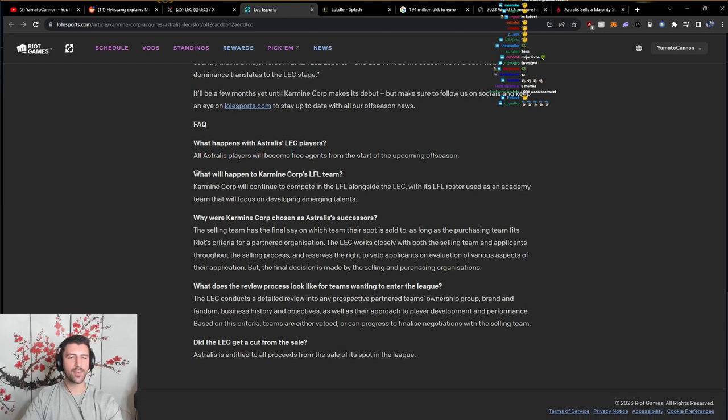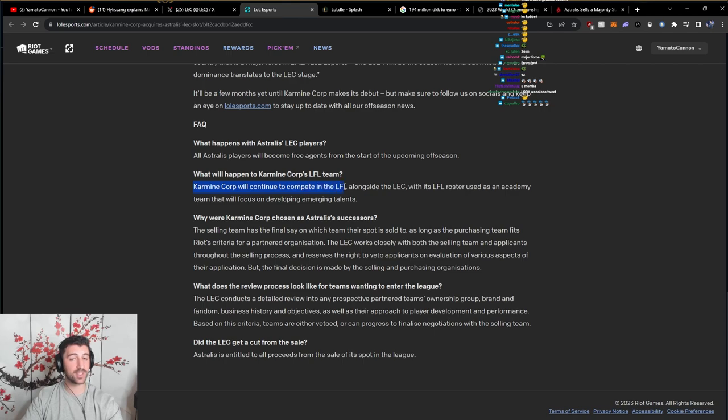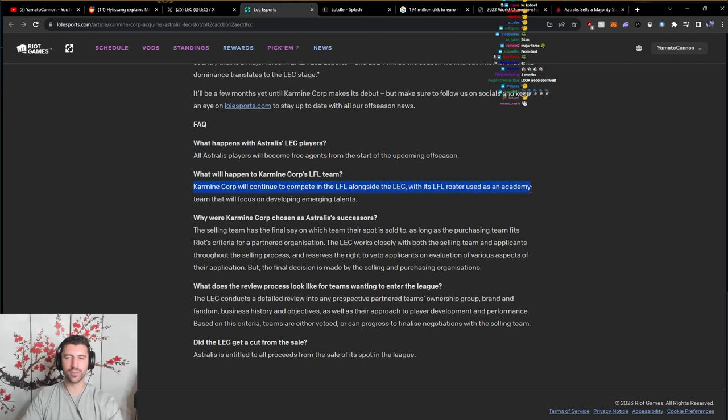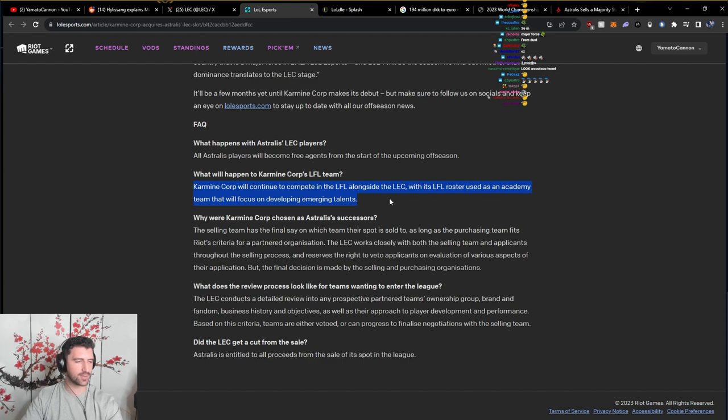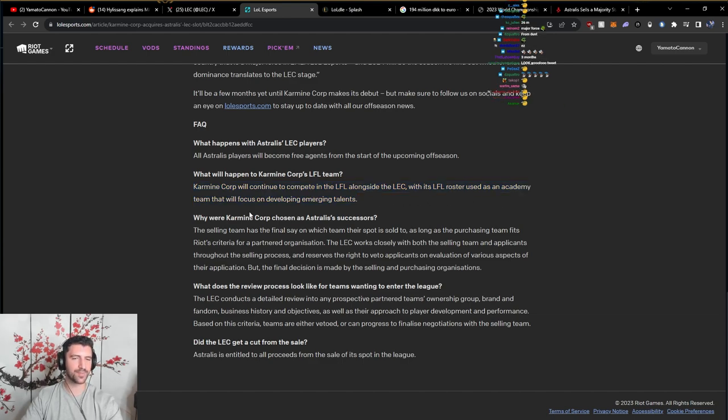What will happen to Karmine Corp's LFL team? Karmine will continue to compete in the LFL alongside the LEC with its LFL roster used as an Academy team that will focus on developing emerging talents.